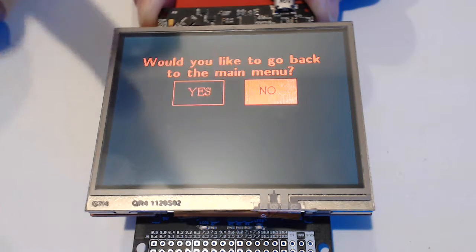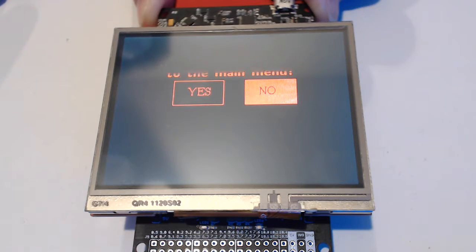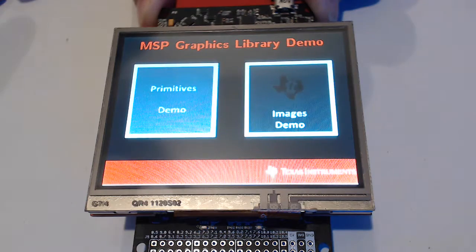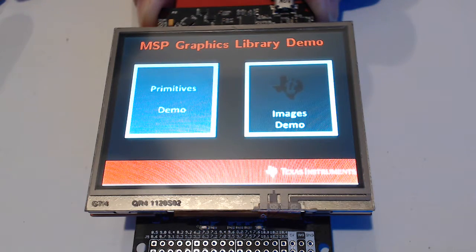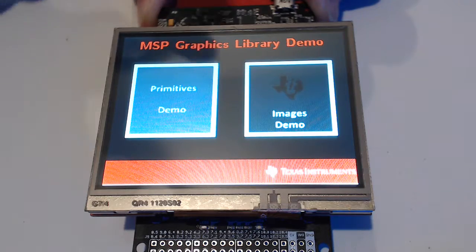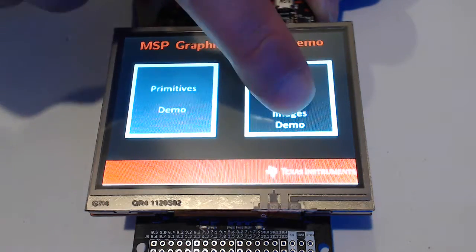Again, the touchscreen is a little challenging. You have to press it a bit hard. And so we did that one. We'll do the images.